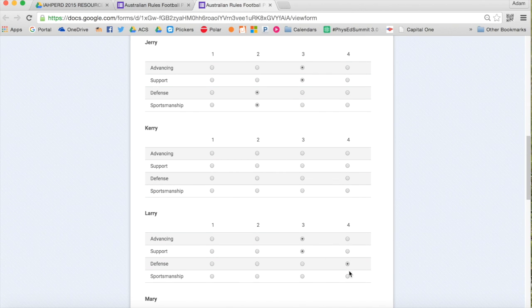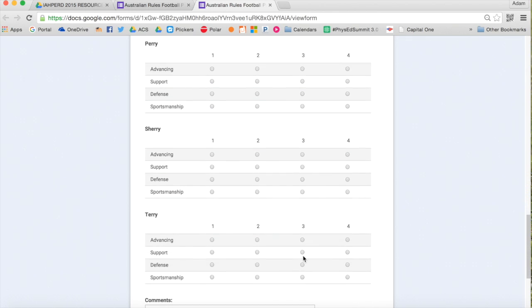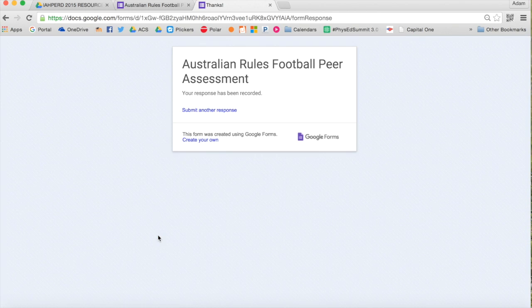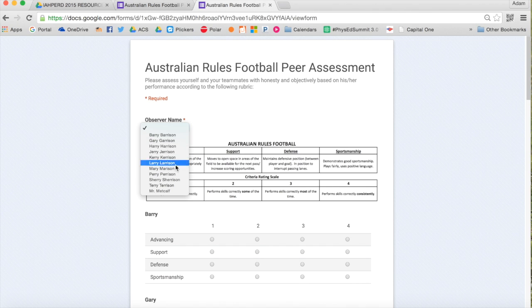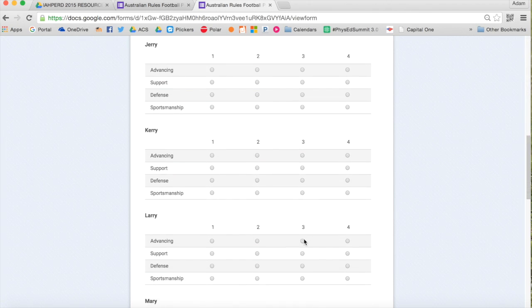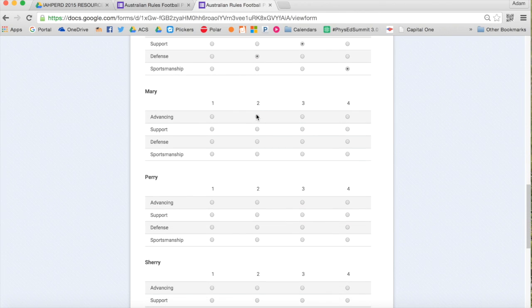They'll put their name as the observer, and then they will assess all of the players on their team. And they do this secretly. They don't show anyone. They don't talk about it. But they read the rubric, they assess everyone, and then they submit it. Each player from the team will do this on their own. It's secret, so that they're just sharing their feedback with me, the teacher.